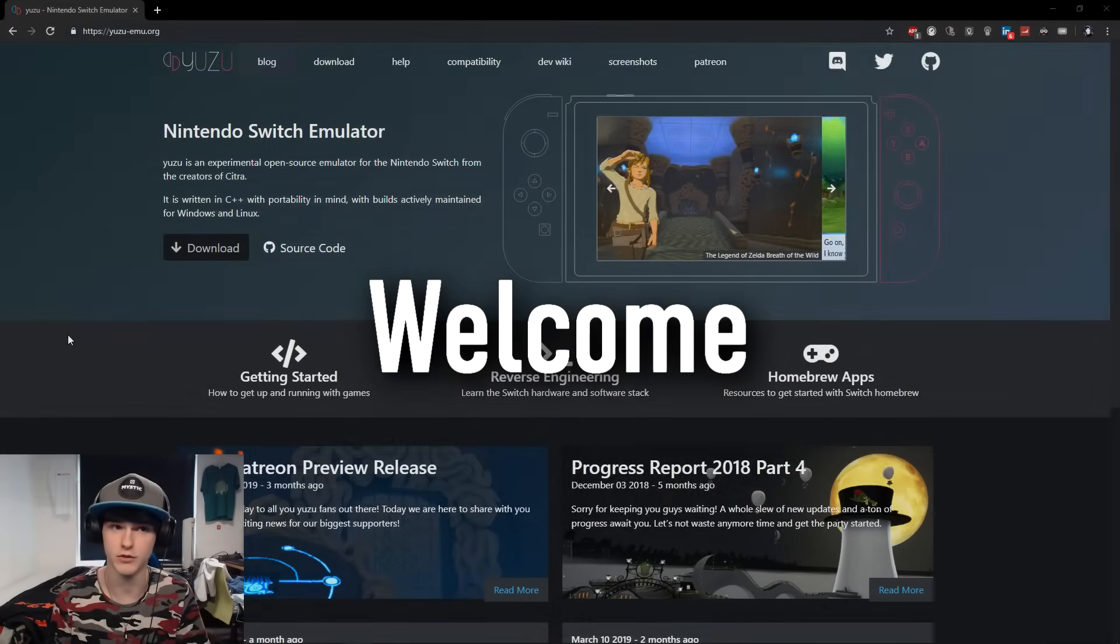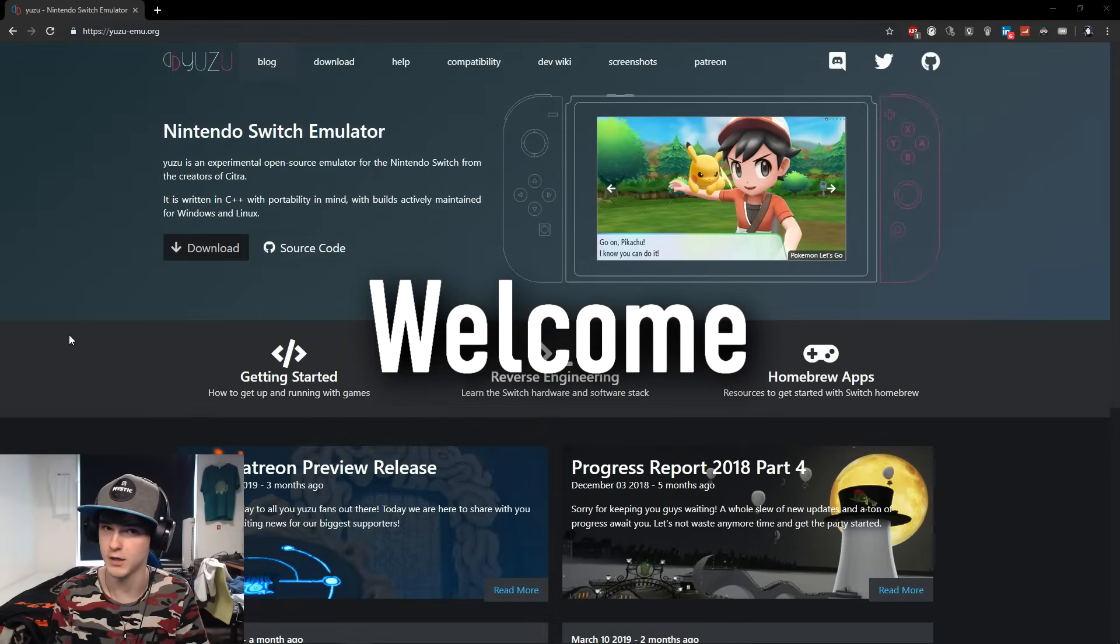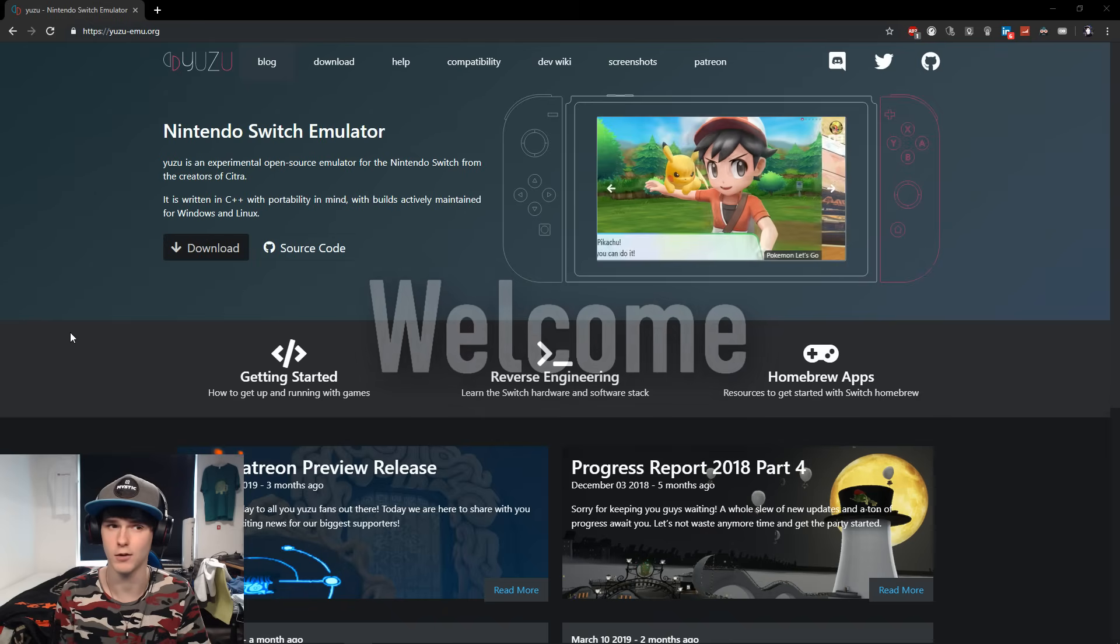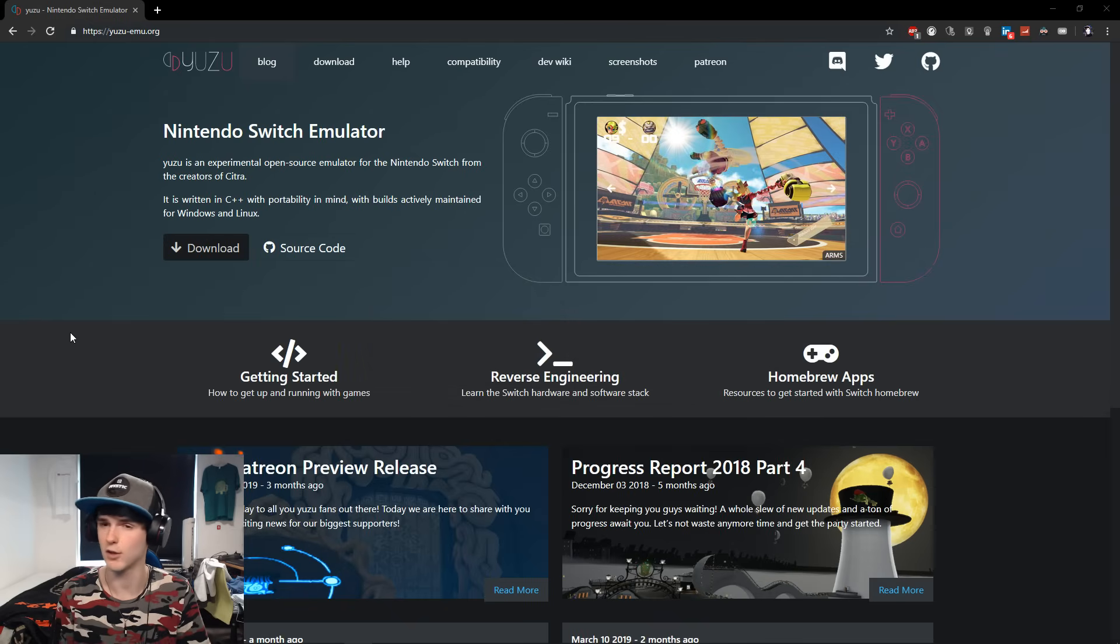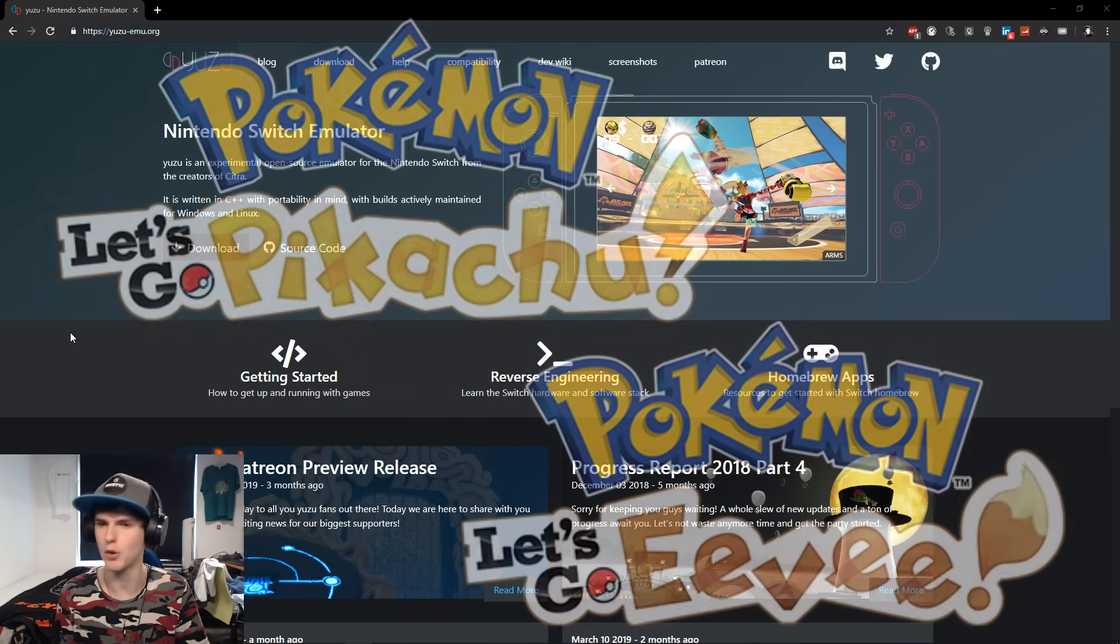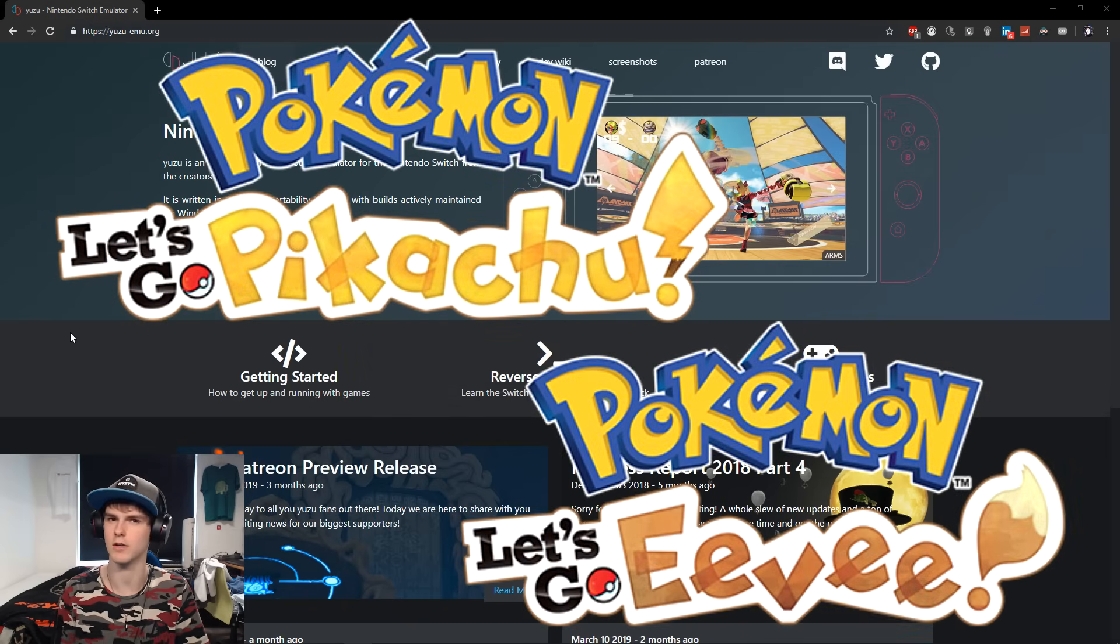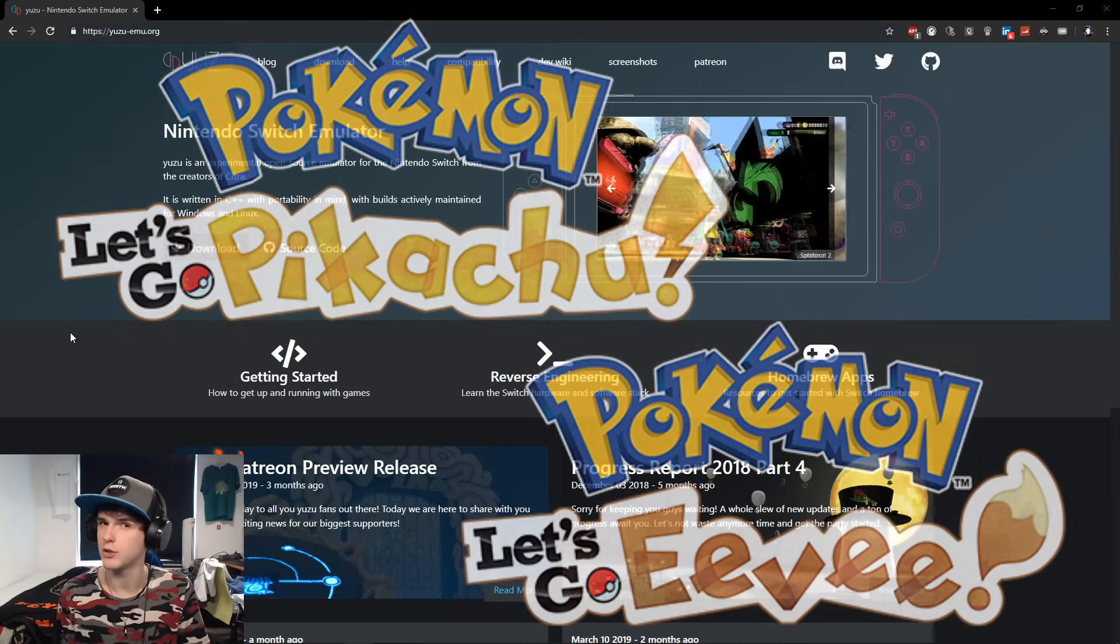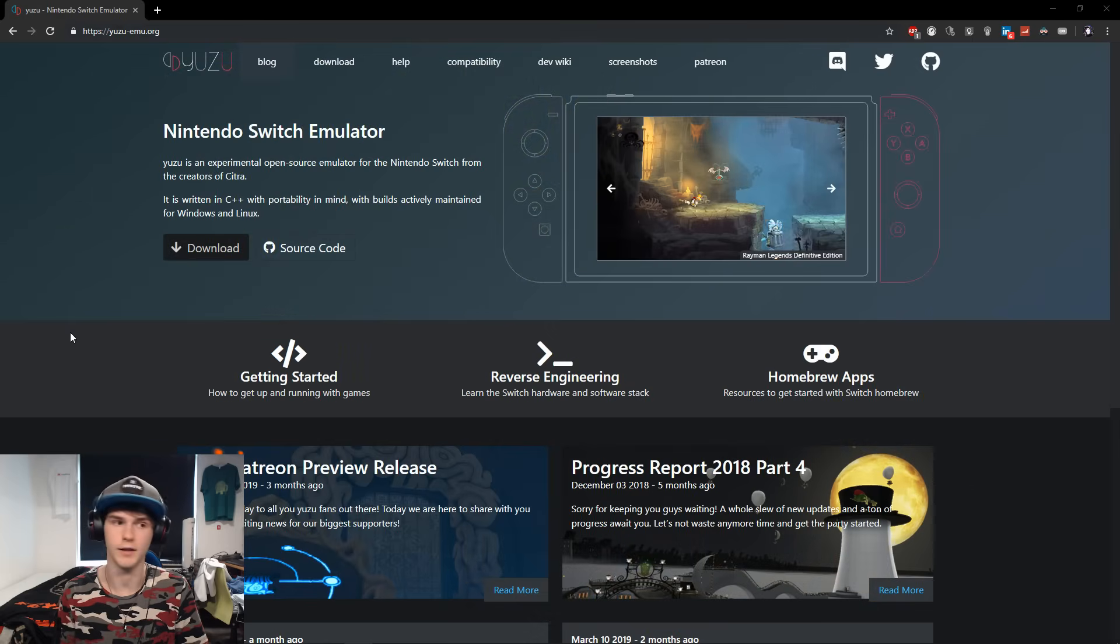What's up guys, welcome back to a brand new video. Today I will be showing you how to install and play Pokemon Let's Go Eevee. It's the same if you have Pikachu, but in this case I'm doing Pokemon Let's Go Eevee.